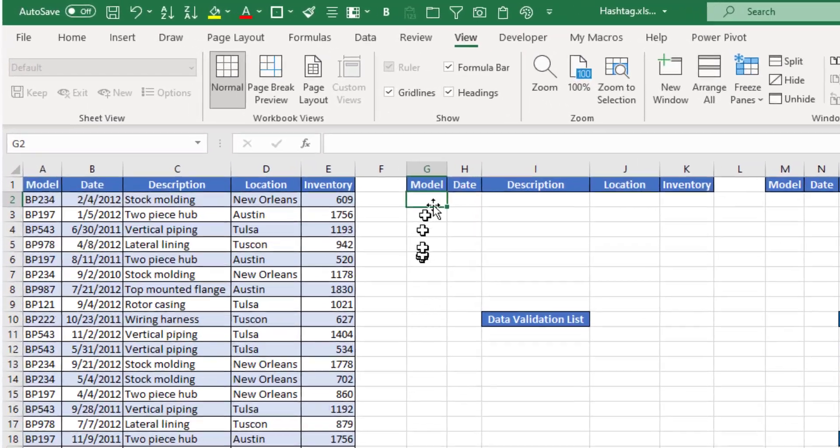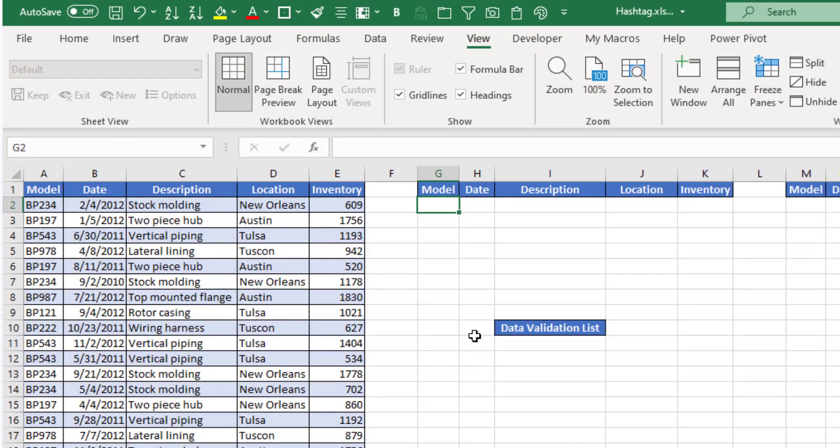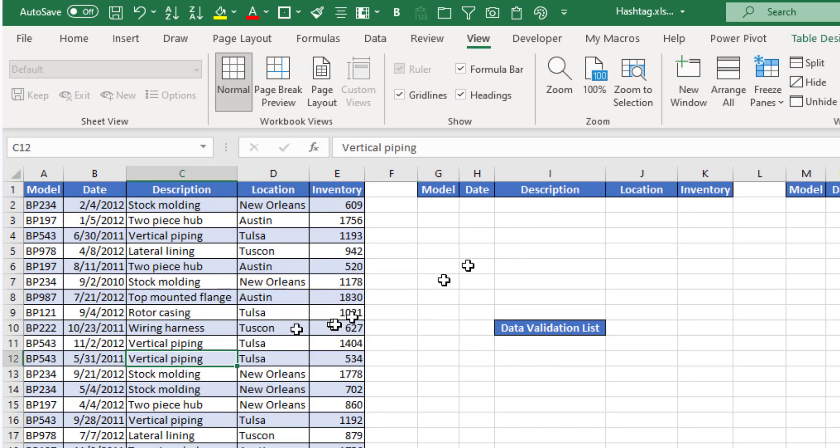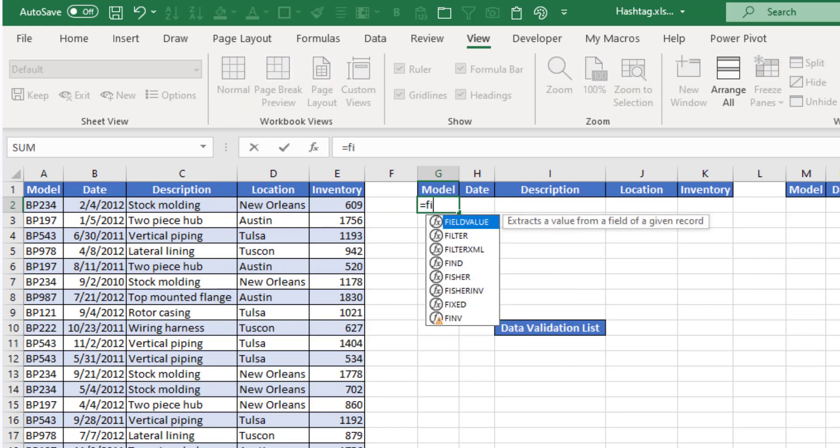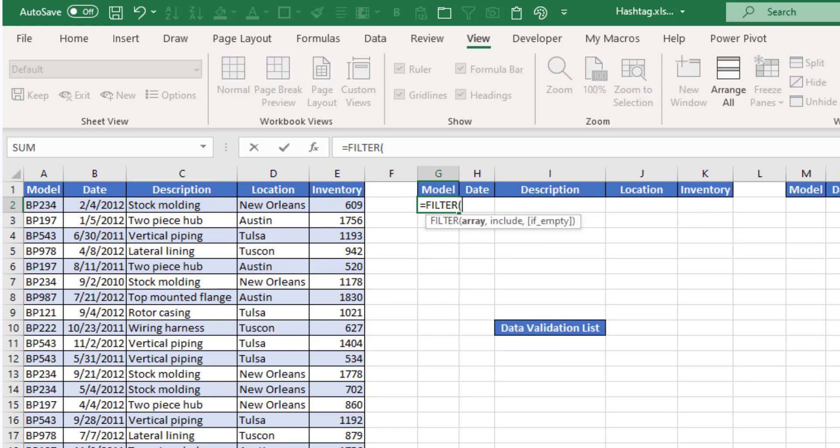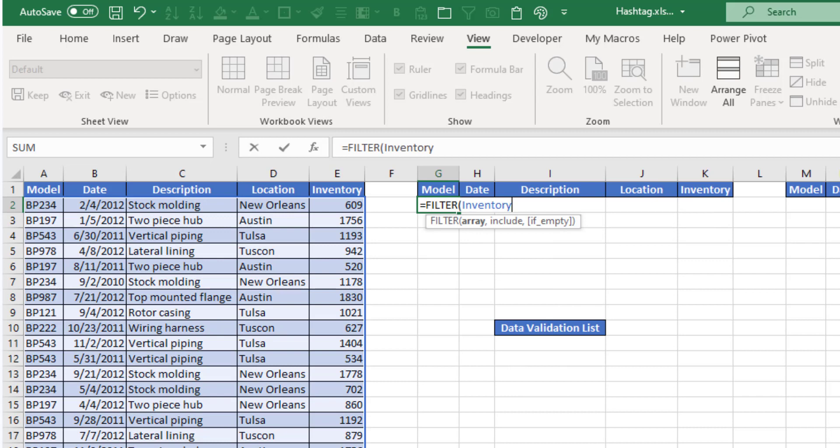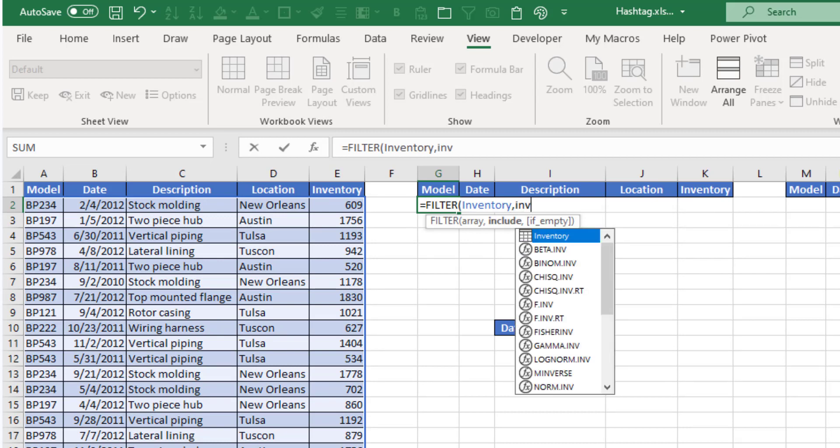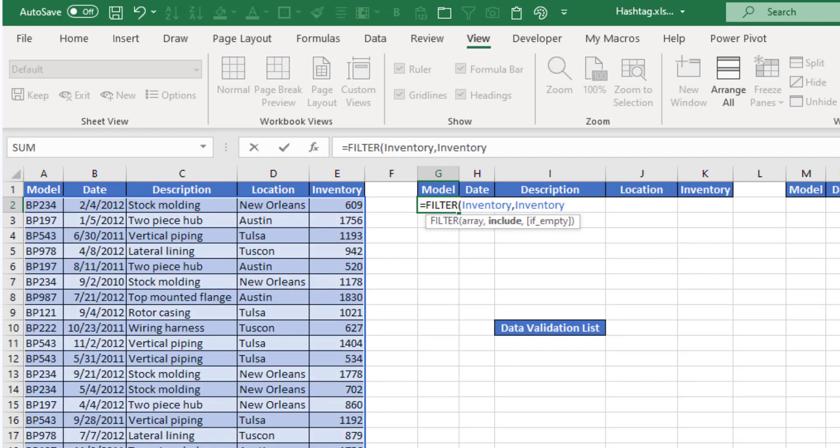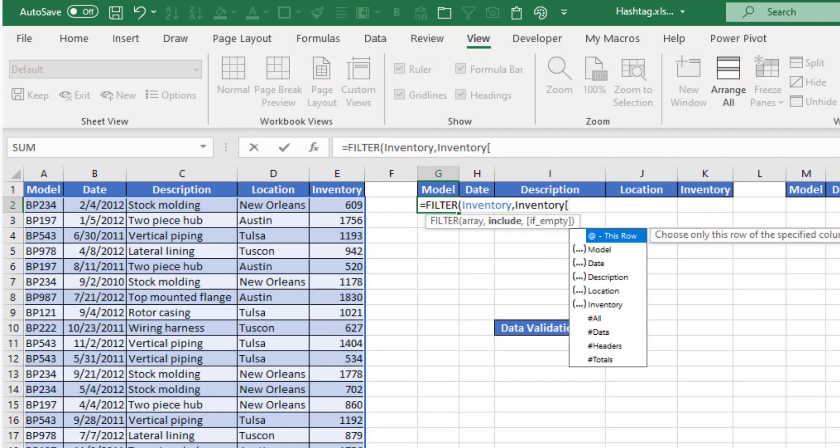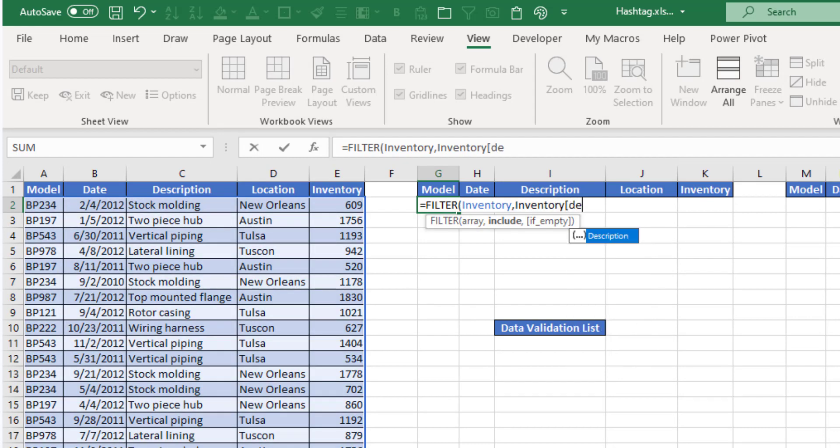So first I'm going to use the filter function to create a filtered list of items from my inventory table here. So I'm going to type equals filter tab. My array is inventory, that's the name of my table, comma, and I'm going to include inventory and description equals stock molding.